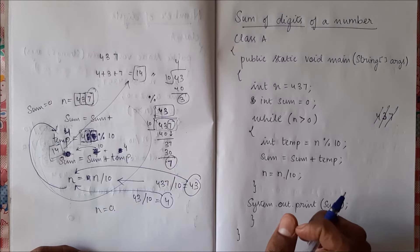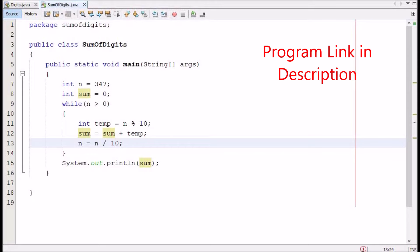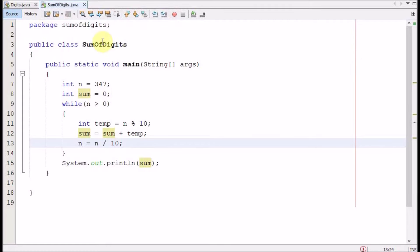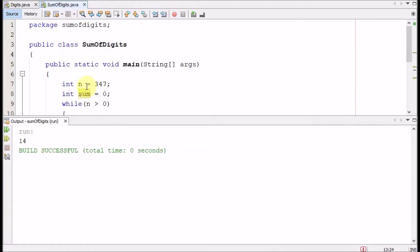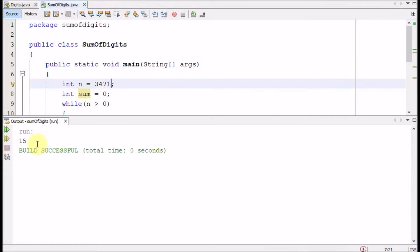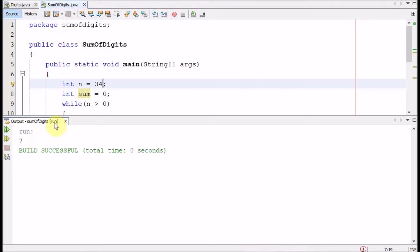Let us run this program. Here I have typed the program in NetBeans IDE, so let me run this program and show you the output. The output is 14 — 3 plus 4 plus 7 is 14. If you like my videos, consider subscribing. Thank you.